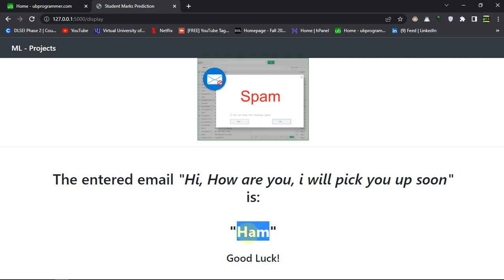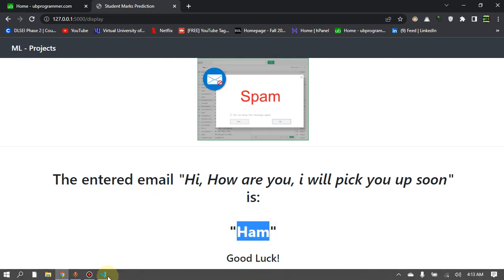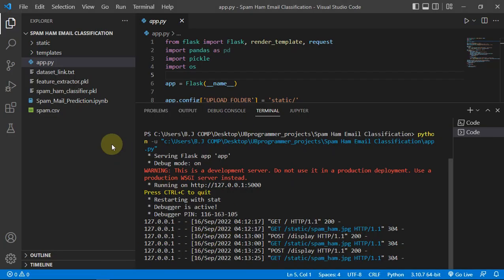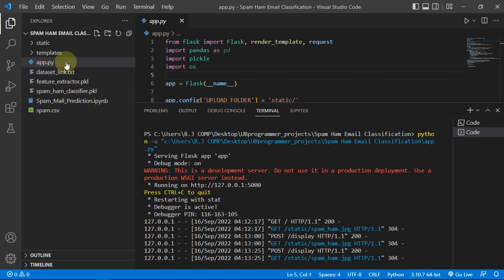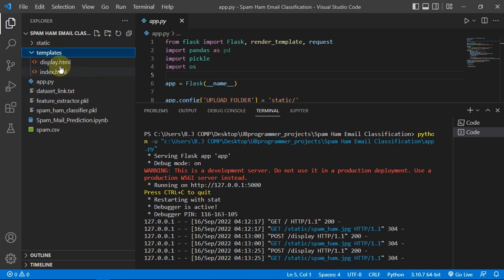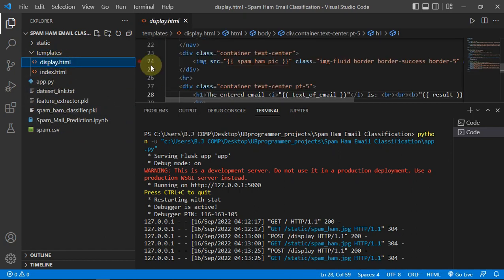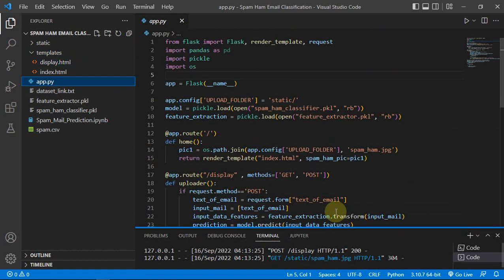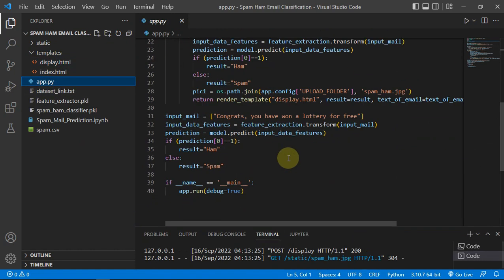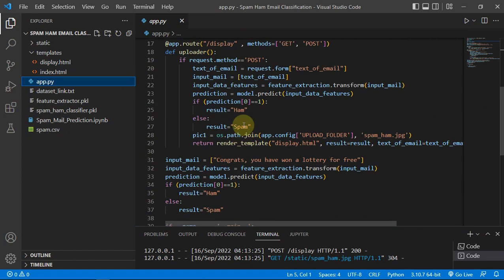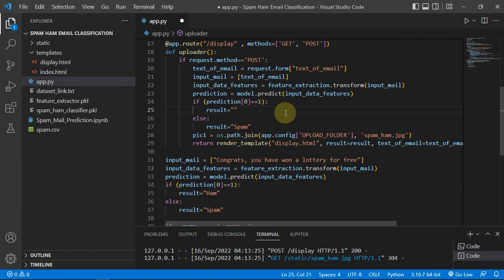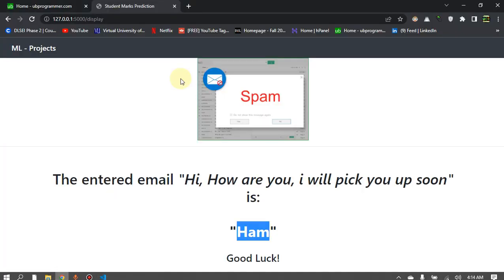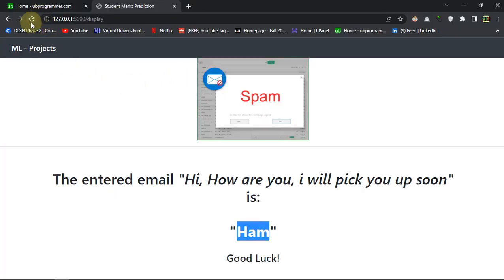We can obviously use not spam. Let me just do that quickly with our templates. Okay, result will be not spam. Let me just save it as not spam string and the server is restarting.